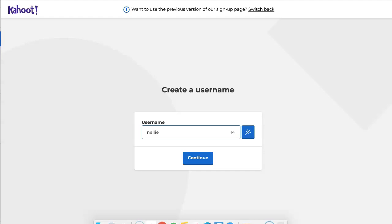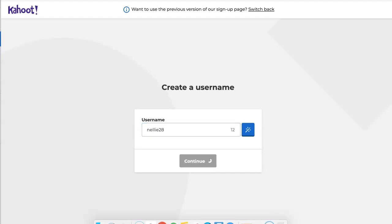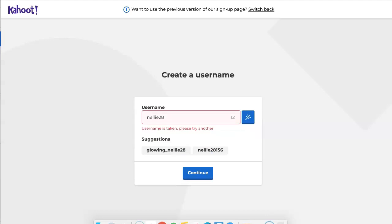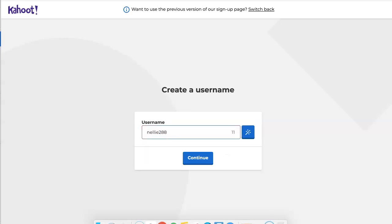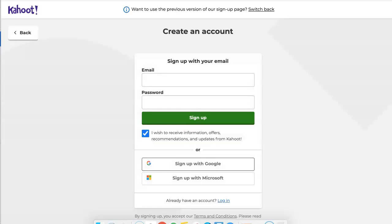My username is going to be Nellie. I'm sure there are other Nellies, so I'll probably need to adjust it. I'll make it Nellie28 since I was born on the 28th. Let's see if that works. I'll make it 28_8, since I was born on the 28th of the 8th. All right, this works really nicely.